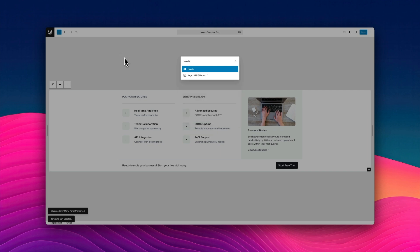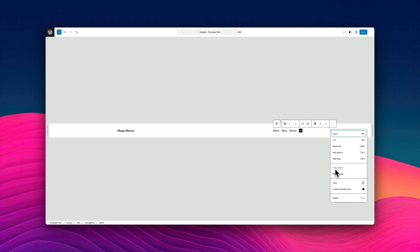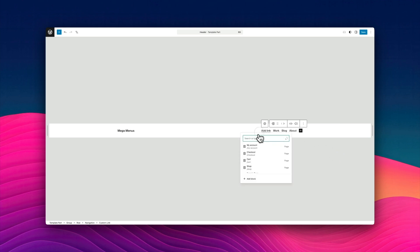Now I'm using the keyboard shortcut command K to open up the command palette. I'm just navigating to my header. And this is where I add my mega menu block. Now this is what Mike has added.